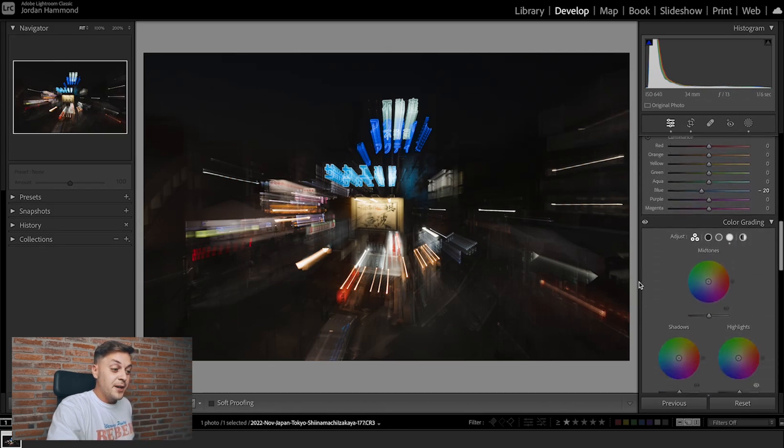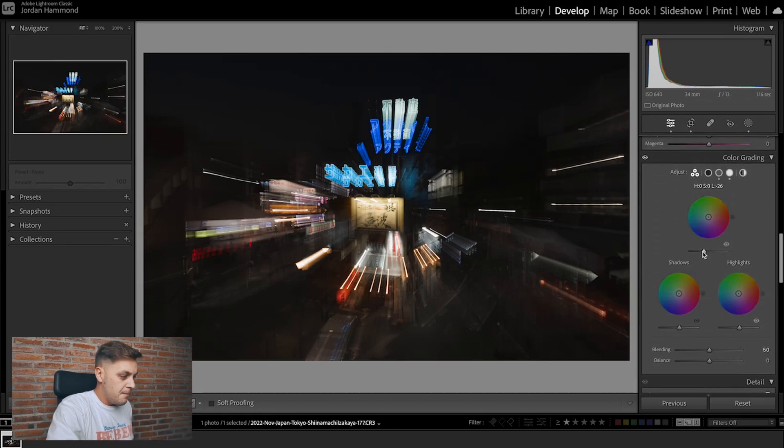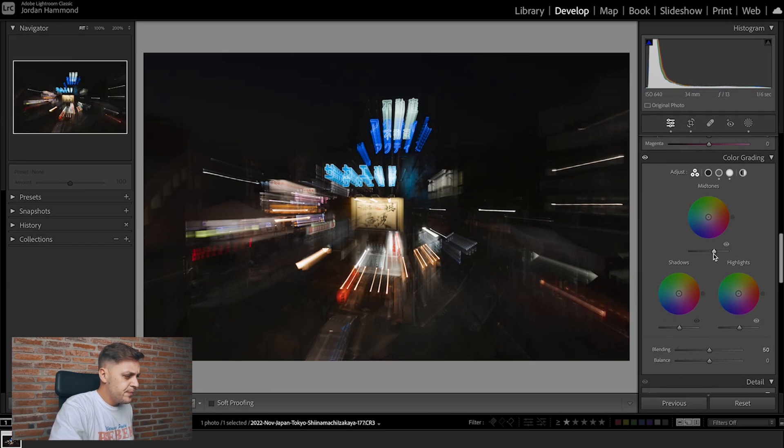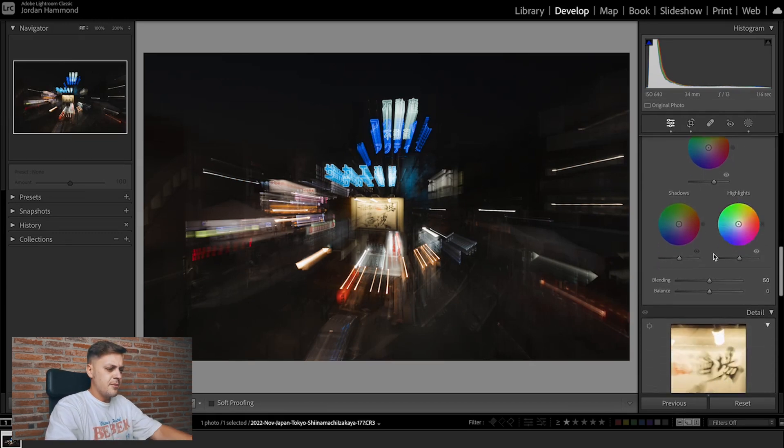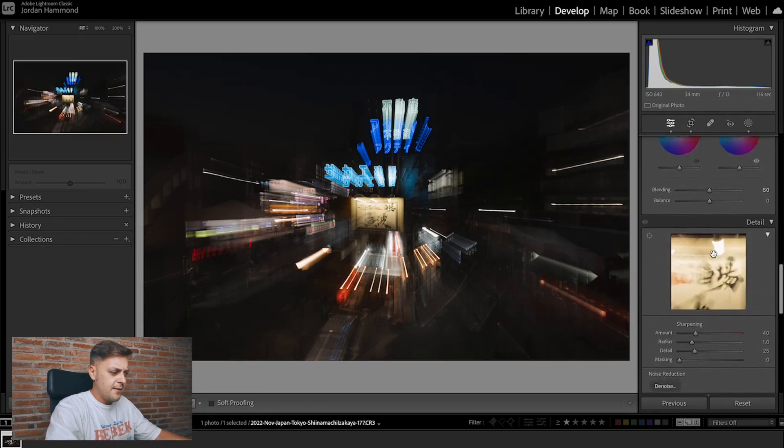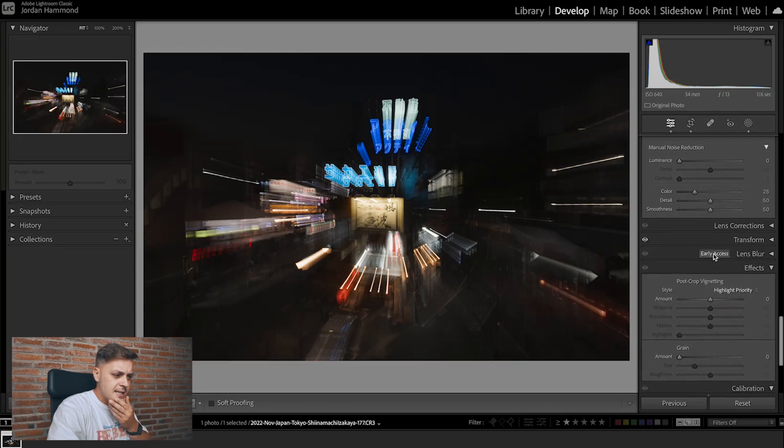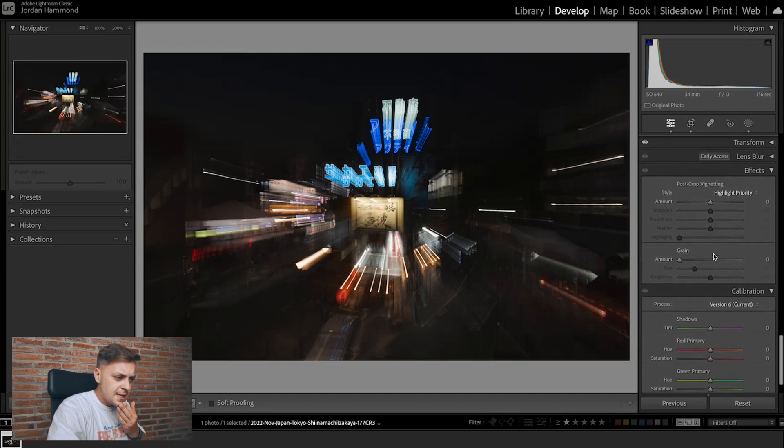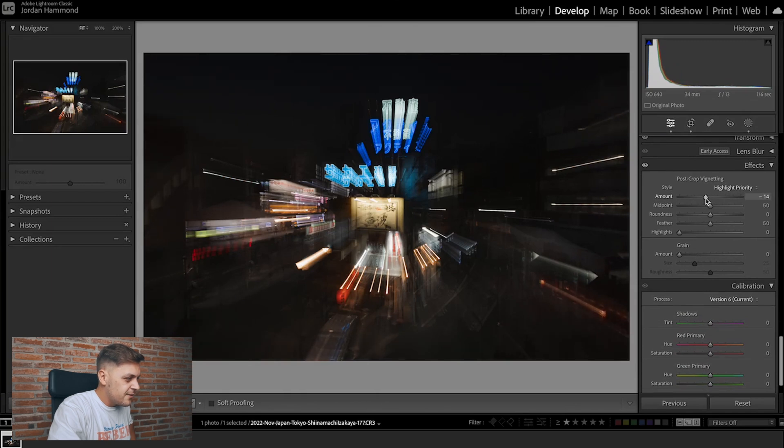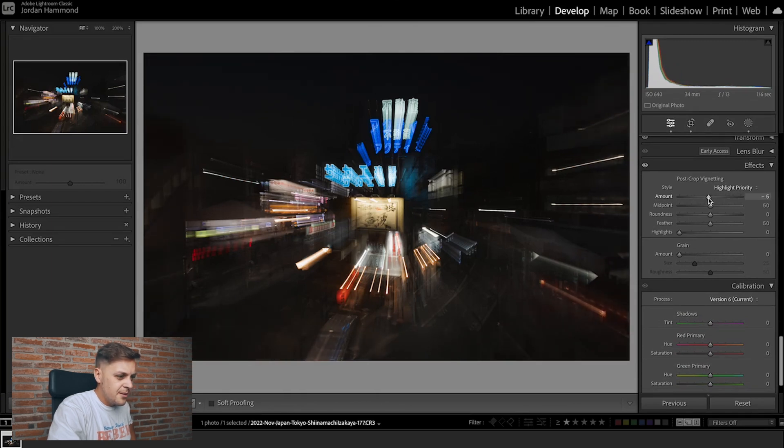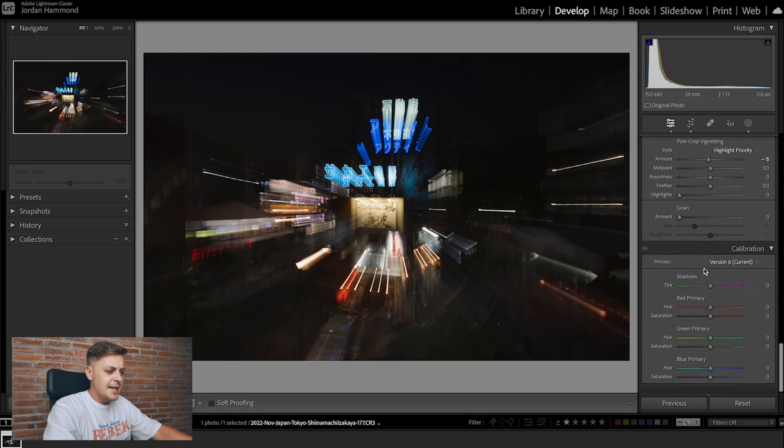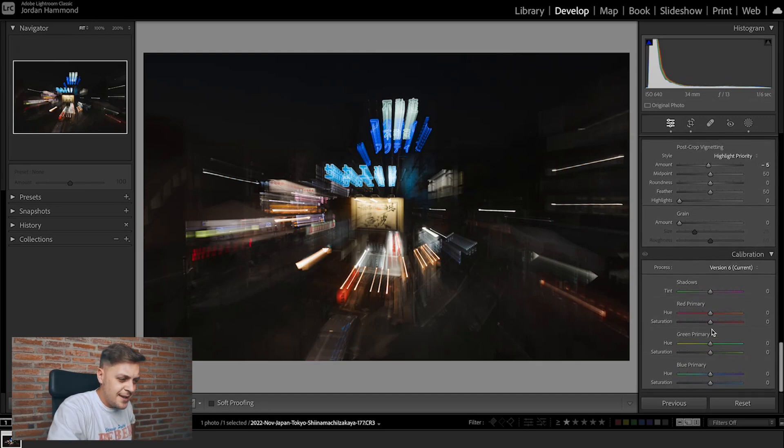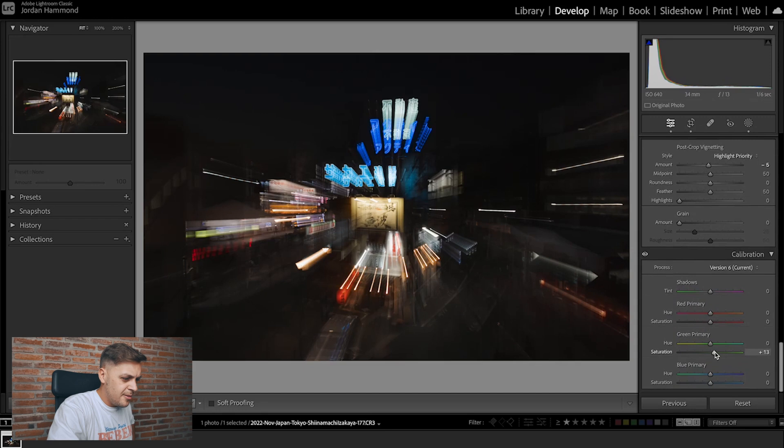All right, so moving on to midtones. I'm gonna bump these up I think to about plus 30 or so. Yeah I think that looks pretty good. Bump the midtones up. And then let's see, down to highlight priority. Does this need a vignette? I mean it's already so dark. I will add just a minus 5 ever so slightly. And finally let's give it a little bit of a pop, maybe plus 15 for that.